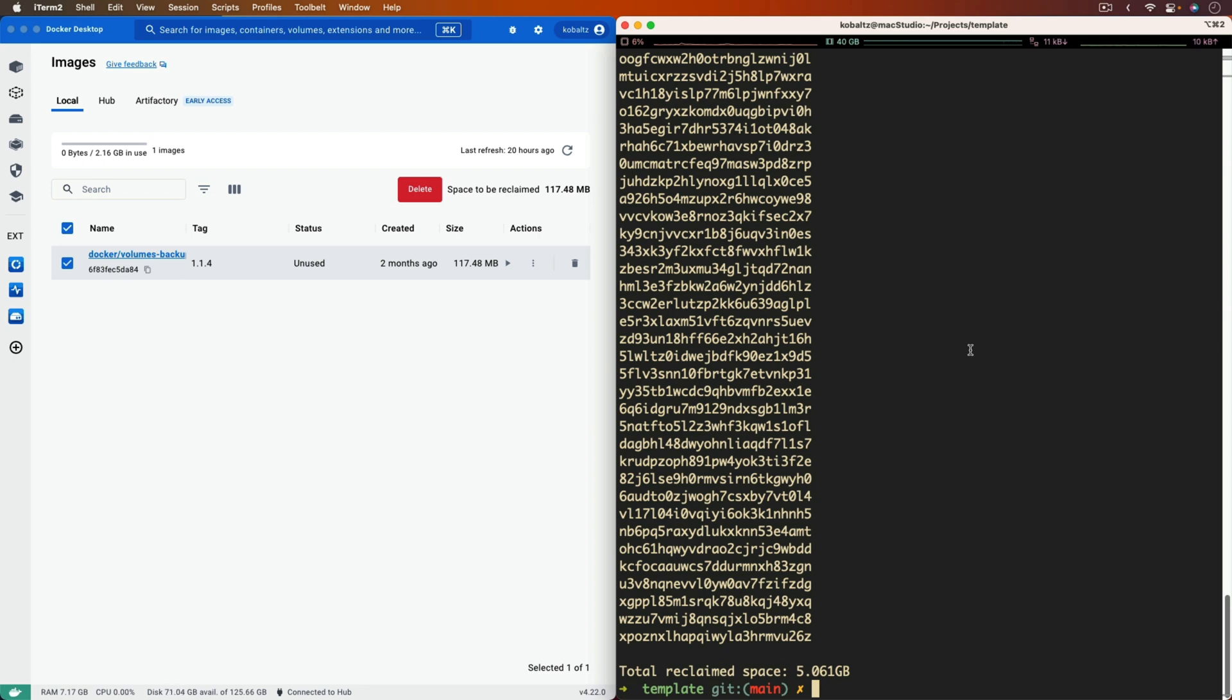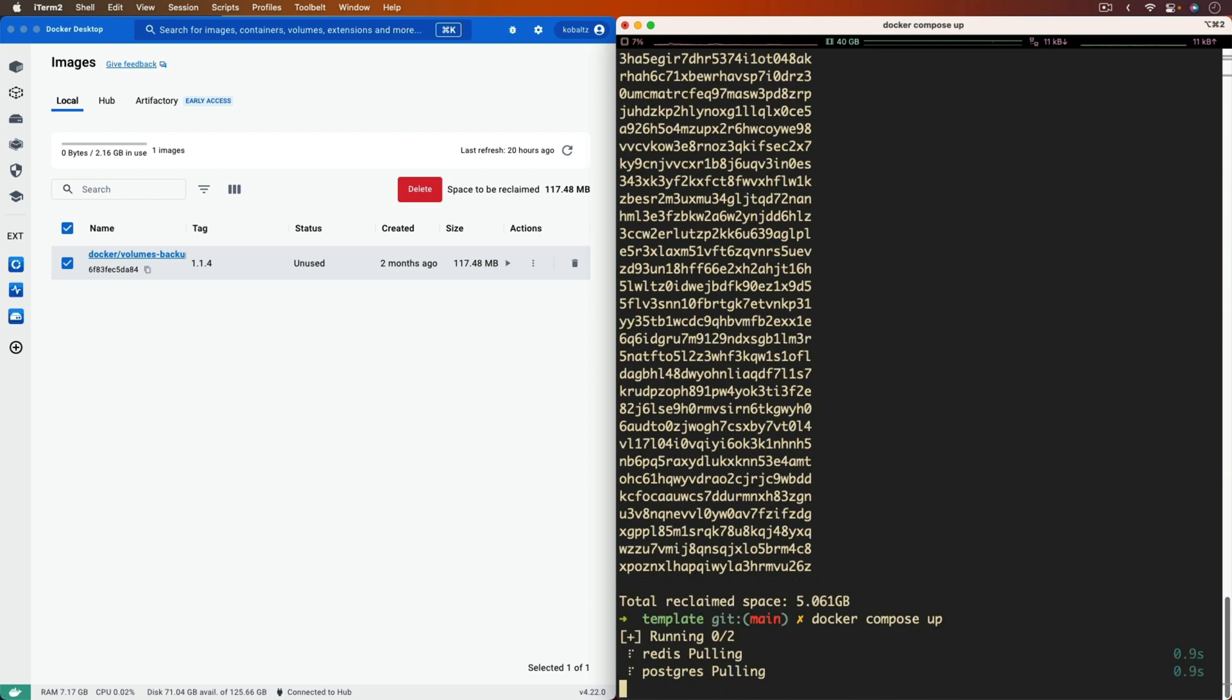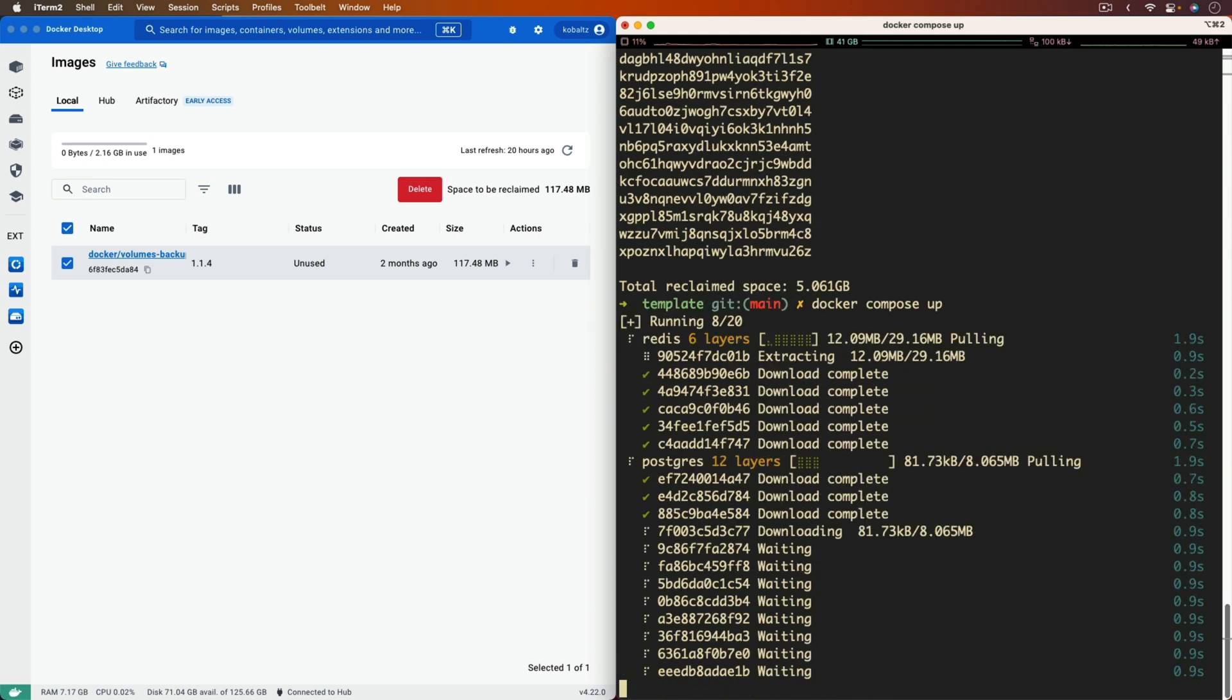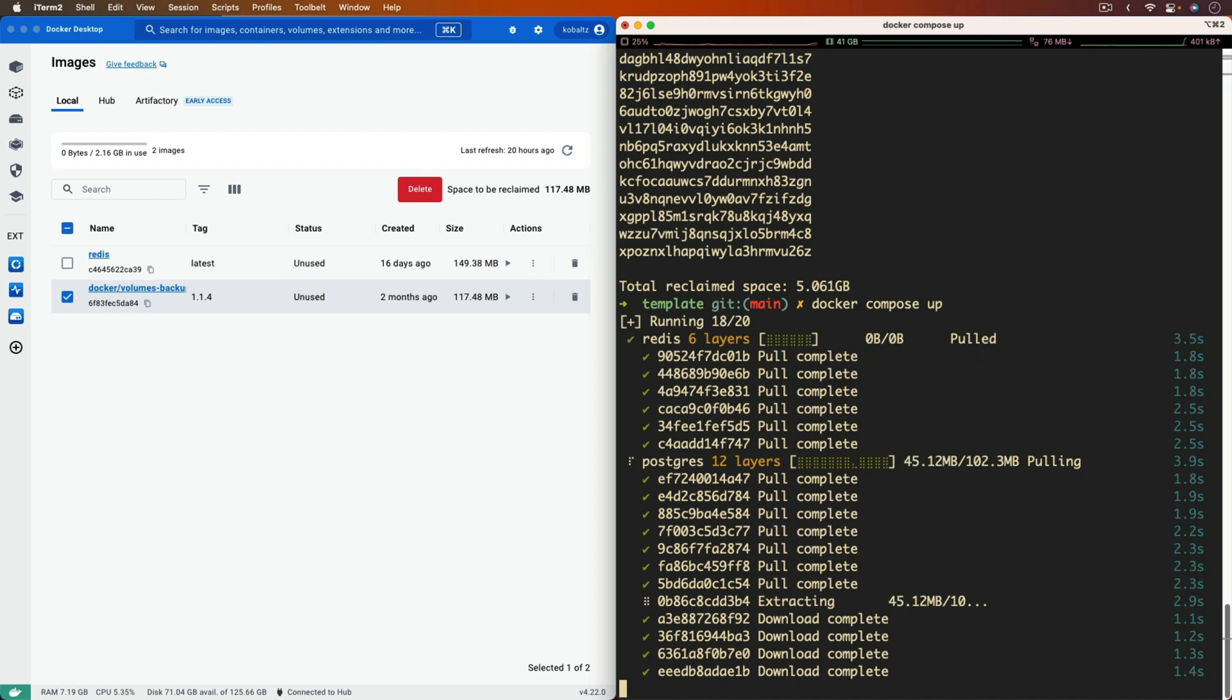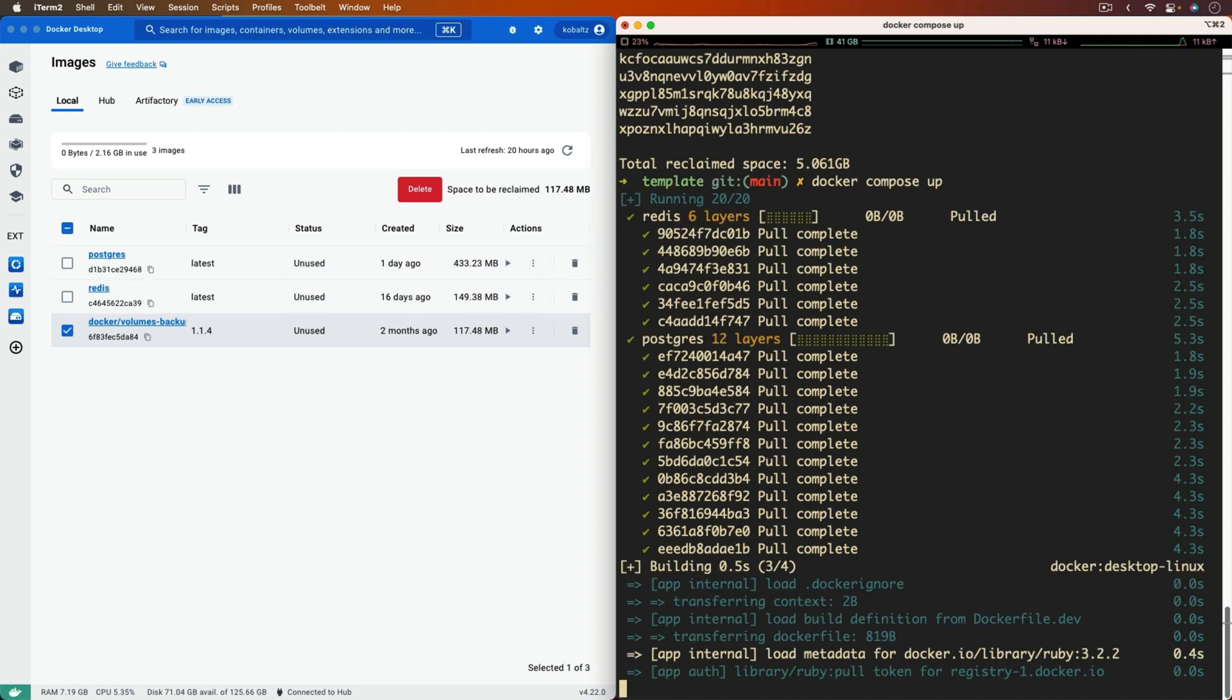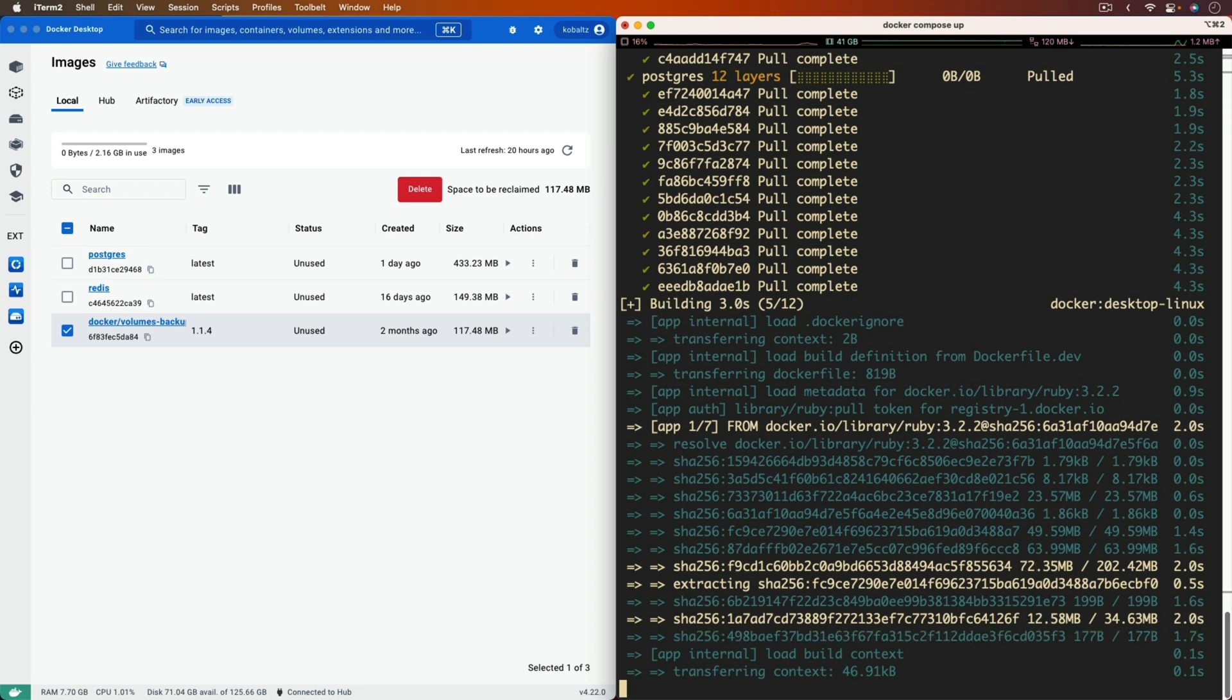But now, I should be able to run the docker compose up, and then it's going to start up the application again after it pulls down all of the images it needs, and it rebuilds the containers.